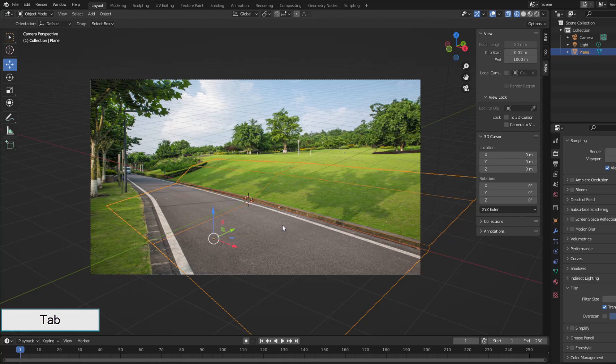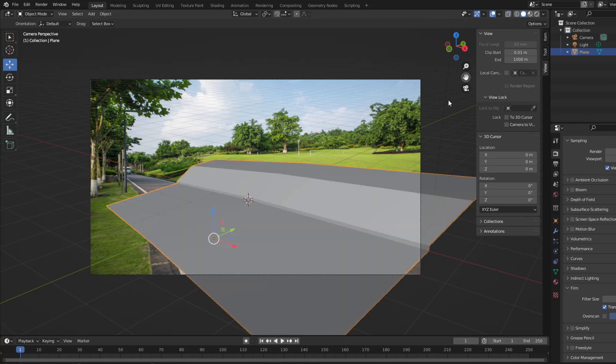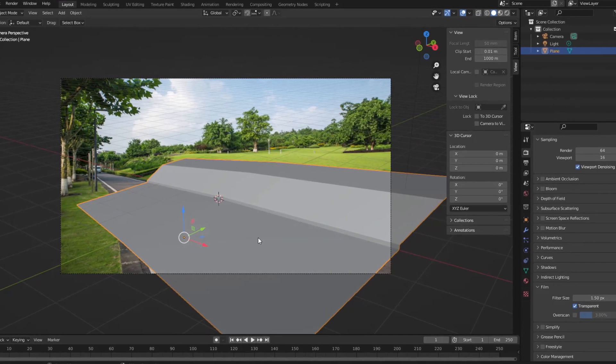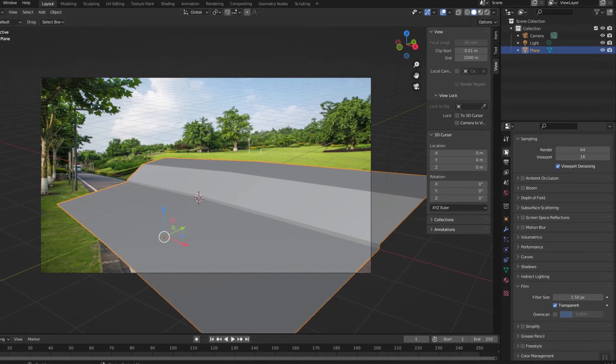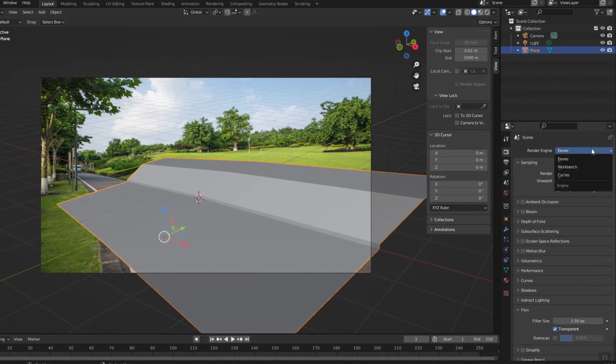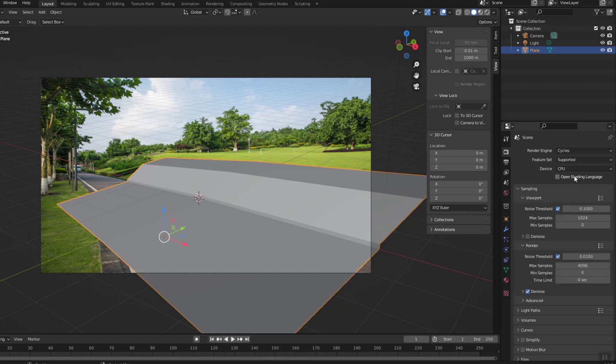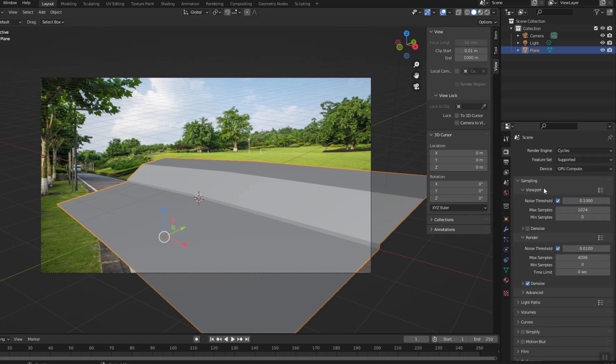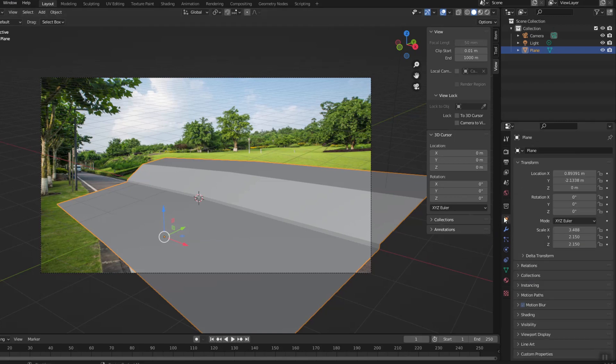Now it's time to turn this plane into a shadow catcher, meaning it only shows the shadow of another object but not itself. This feature is only available in Cycles rendering.